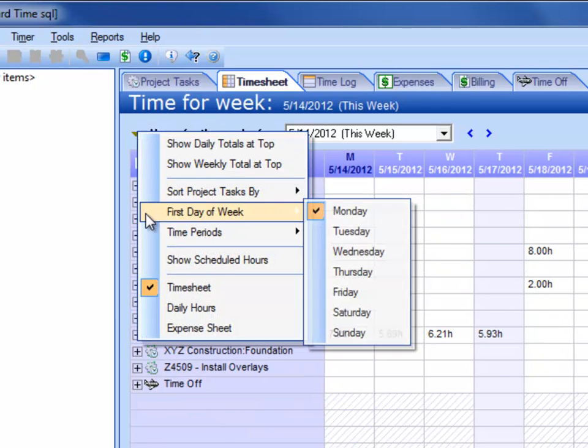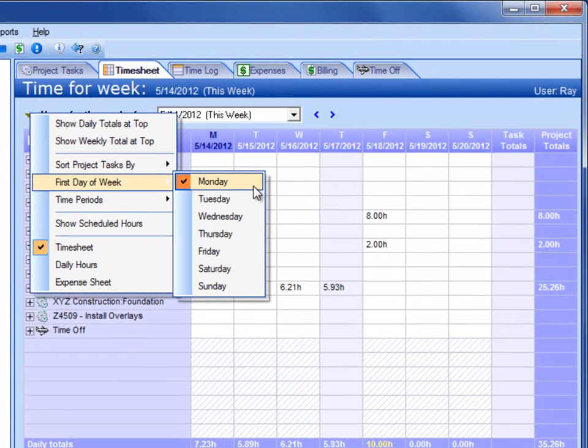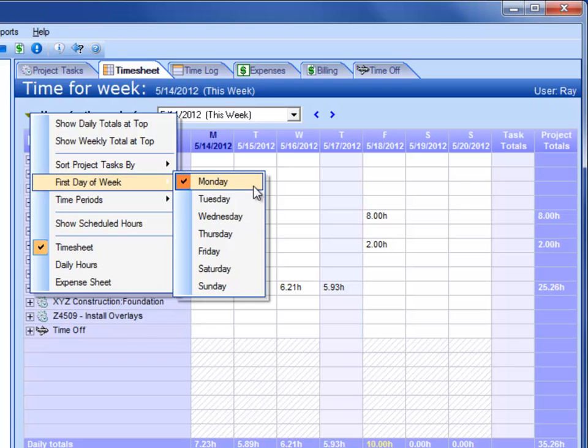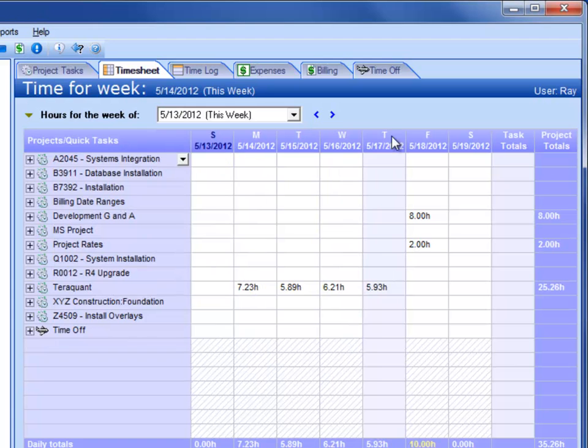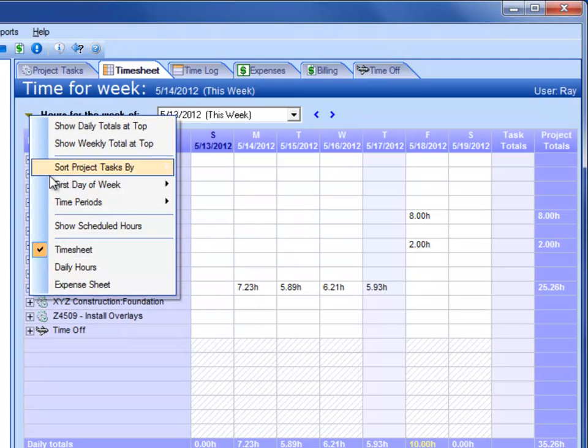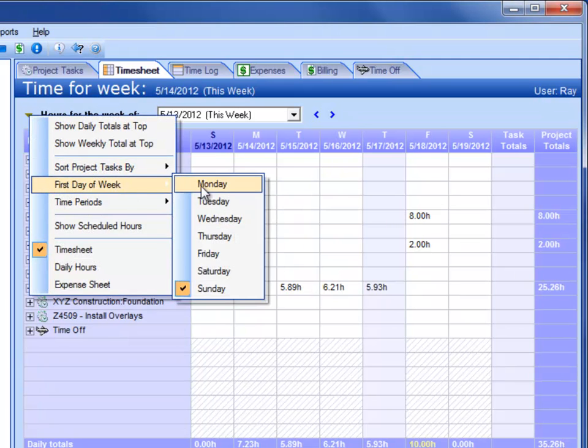Another thing you can do is set the first day of the week. Normally by default, Standard Time uses Monday through Sunday as your work week, usually Monday through Friday. But you can change it to Sunday. So now you see Sunday as the first day and then Saturday as the last day. You can choose any day of the week as the first day.